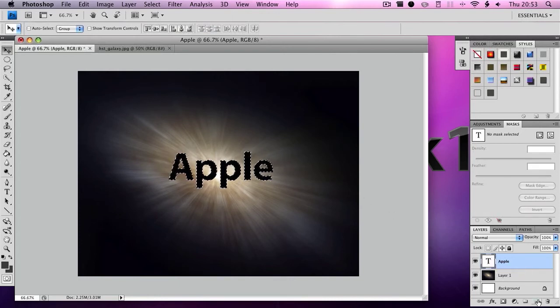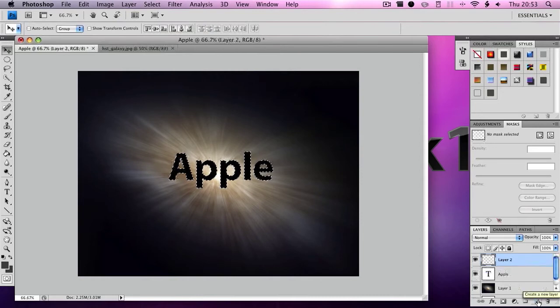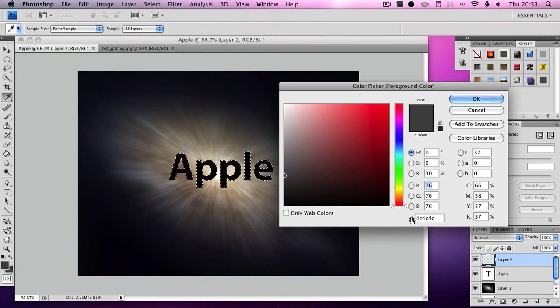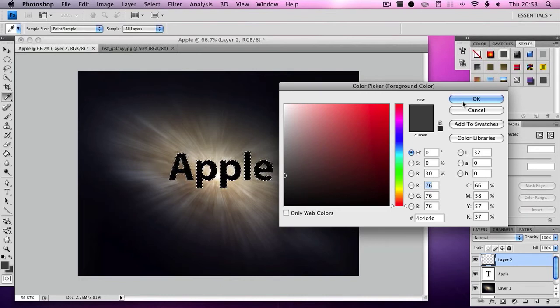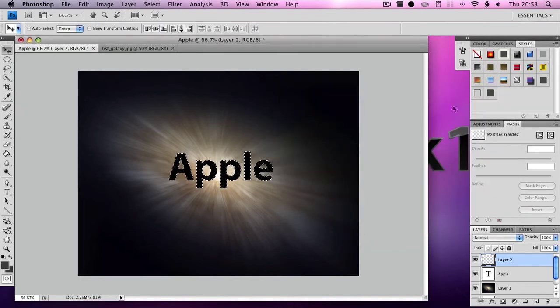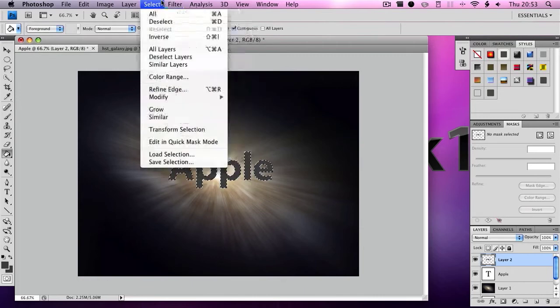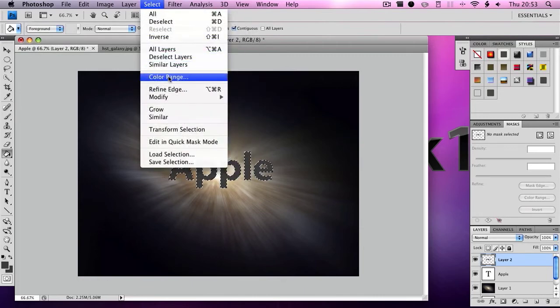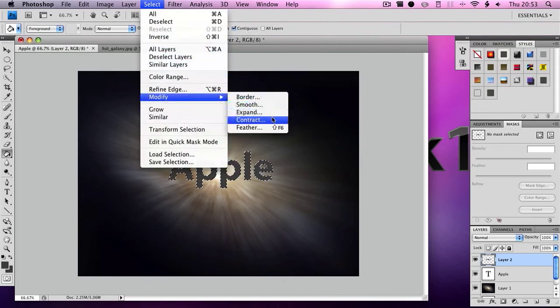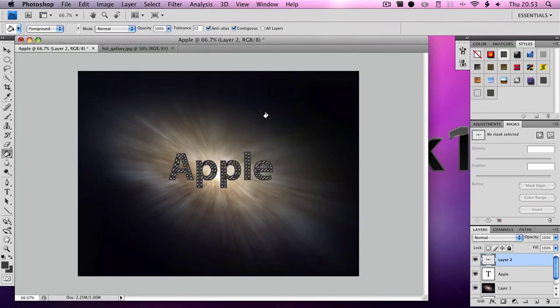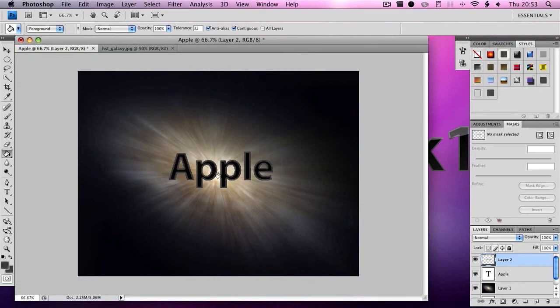Then you want to click New Layer, then you want to click down this box here and then you want to type in where it says hash, you want to type in 4C4C4C to get this grey color. You then click the paint bucket and fill in with that color. Then go to Select, click Modify, Contract by 5 pixels, click OK and then click Delete and then click Command+D.